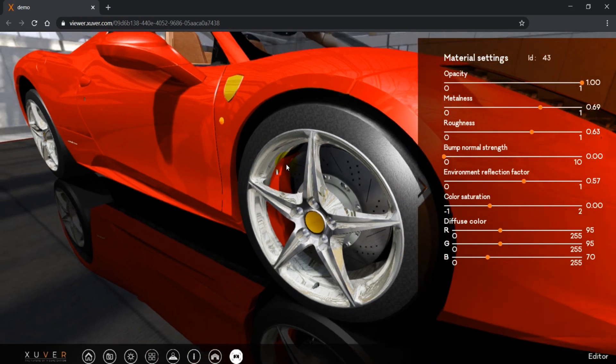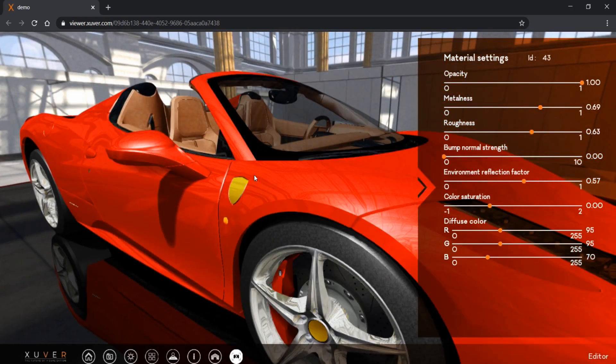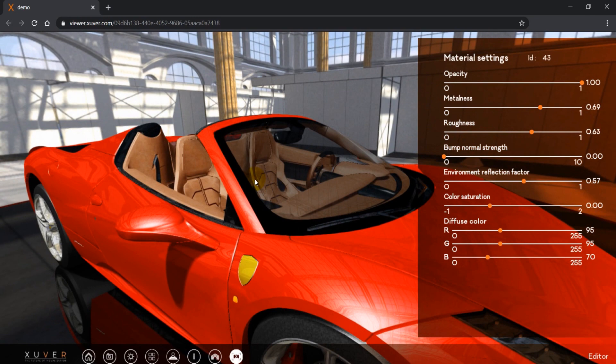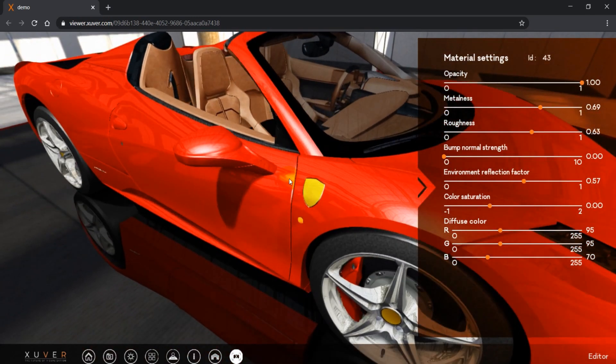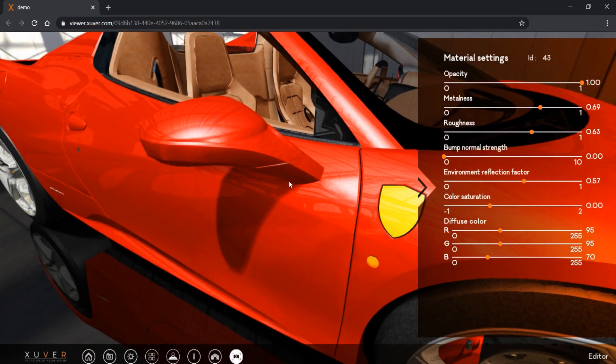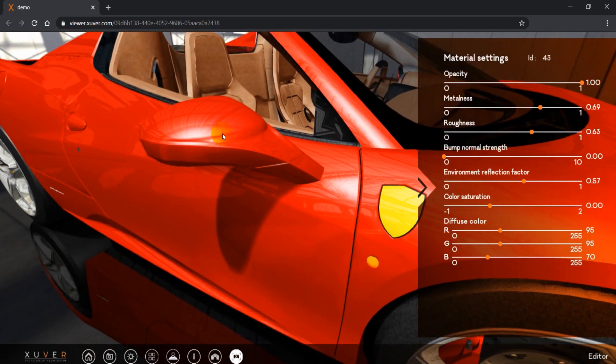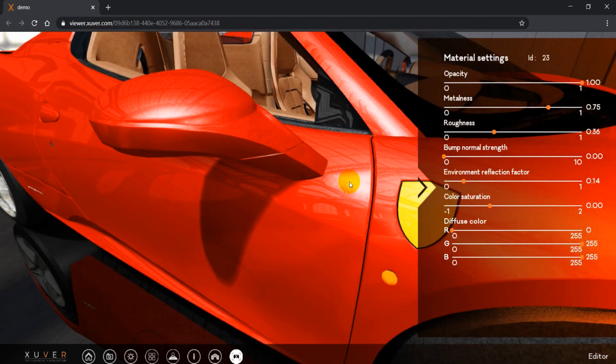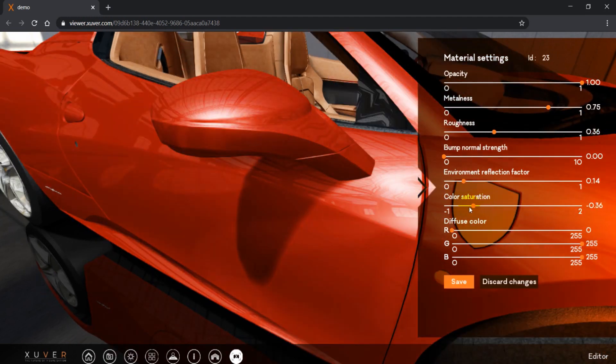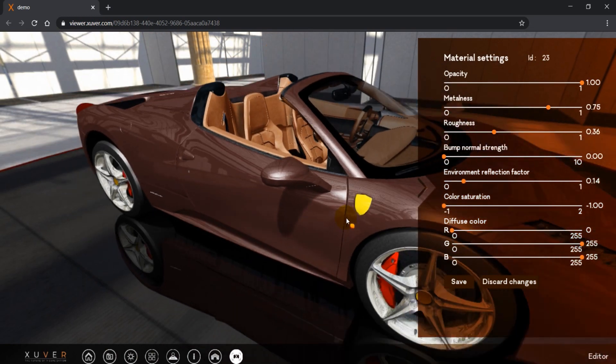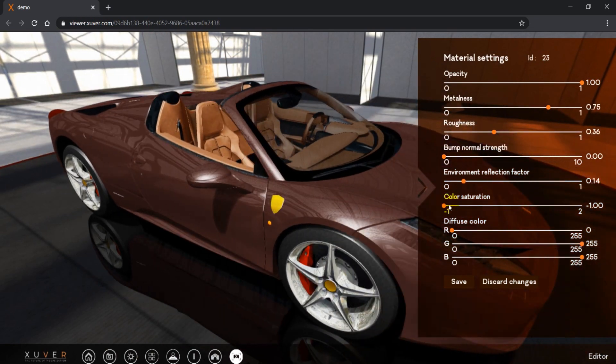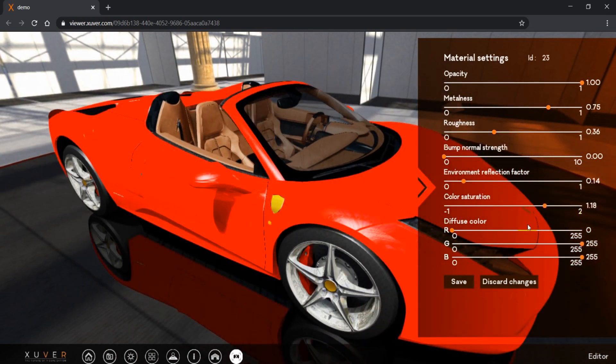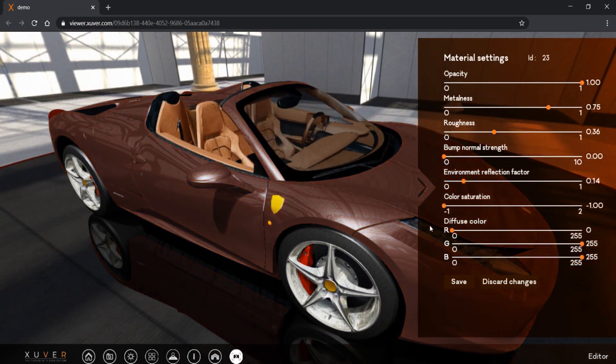For color saturation, as well as in light shadow settings, we can change the saturation of the object. Only this time we change the saturation only to one object, to one material.